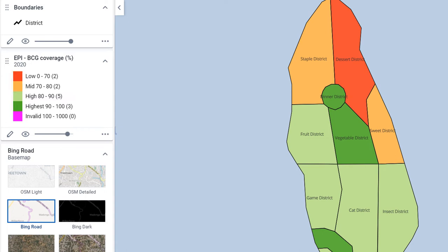This type of legend makes it easy to view data based on project targets or goals. Next to each level on the right, we can see the number of organization units, in this case districts, that fall into those classes.